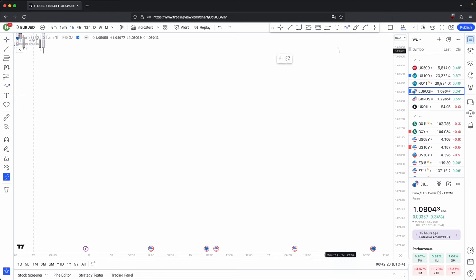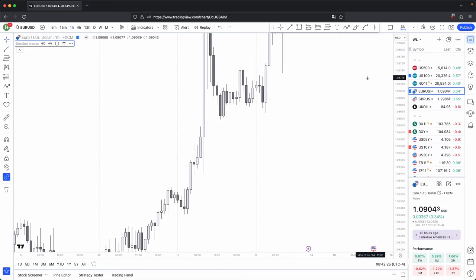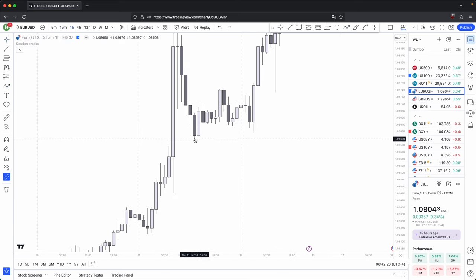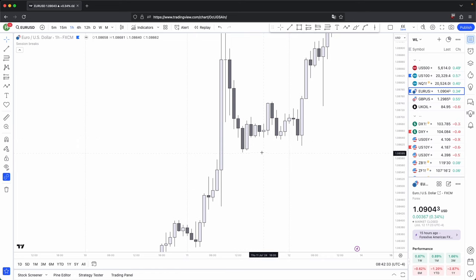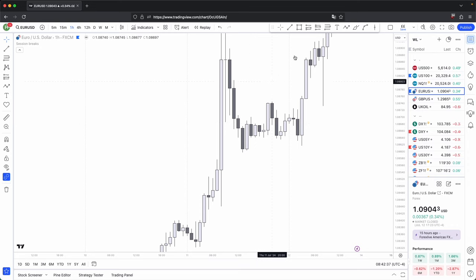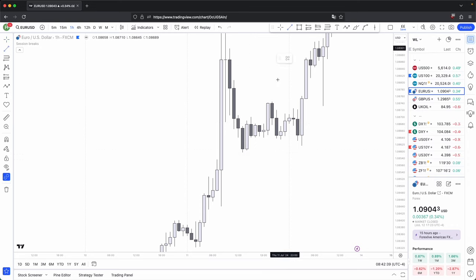To recap, swing points are your three candle formations. This is a swing low — one, two, three — the second candle has the lowest wick. Essentially, it's the same thing for a swing high — one, two, three — the second candle has the highest wick. So those are your significant swing points.